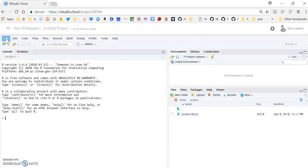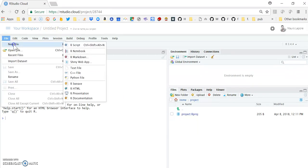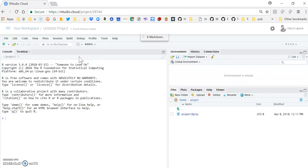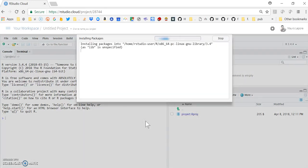And in RStudio, you can go to File, New File, R Markdown, and in RStudio.Cloud, the first time you do that, you will be asked to download or install a few packages. And you say yes.